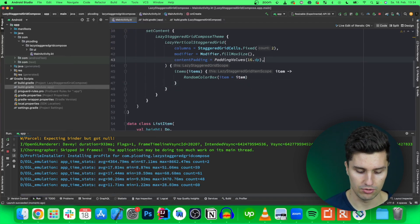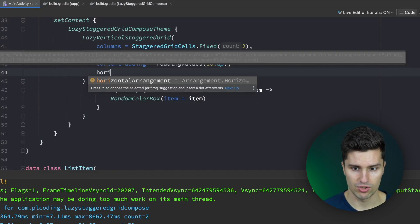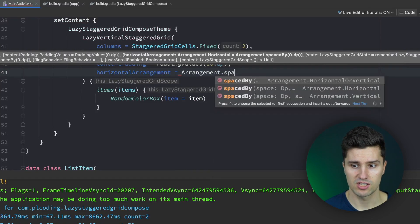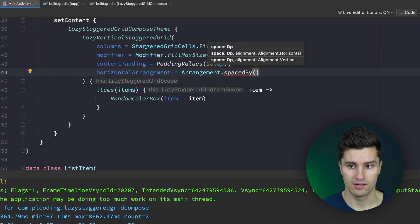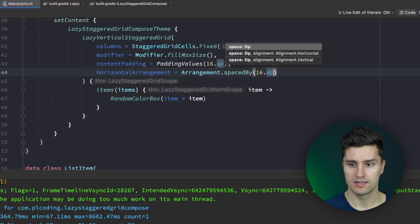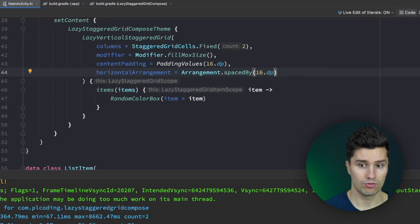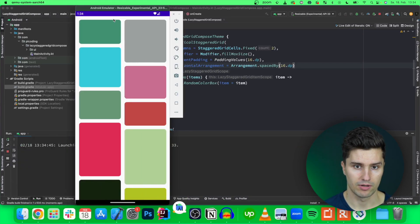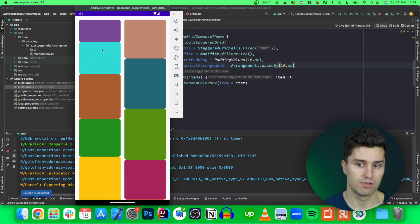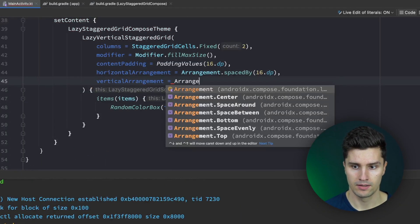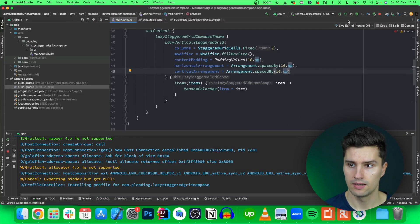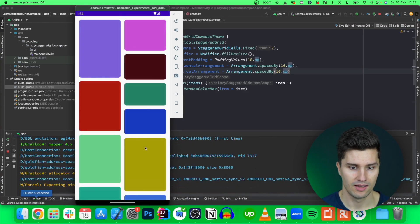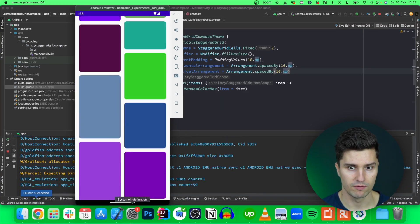Well for that we can use the horizontal arrangement and we can set it to arrangement spaced by. Using that we can define an amount of space we want to have between each item. For example 16 dp. This is now just horizontally so if we launch this again you will see that we will now have 16 dp horizontally between each items and we can do the same vertically by simply adding a vertical arrangement and setting it to arrangement space by 16 dp and then if we relaunch this you will see that we actually have exactly what I showed you before.